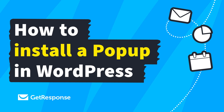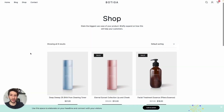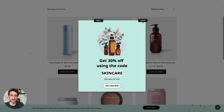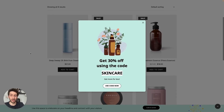Hello everyone! In this video I will show you how you can create a pop-up in your GetResponse account and how you can add it to your WordPress website in a very easy way. Stick with me till the end of this video and you'll see why.